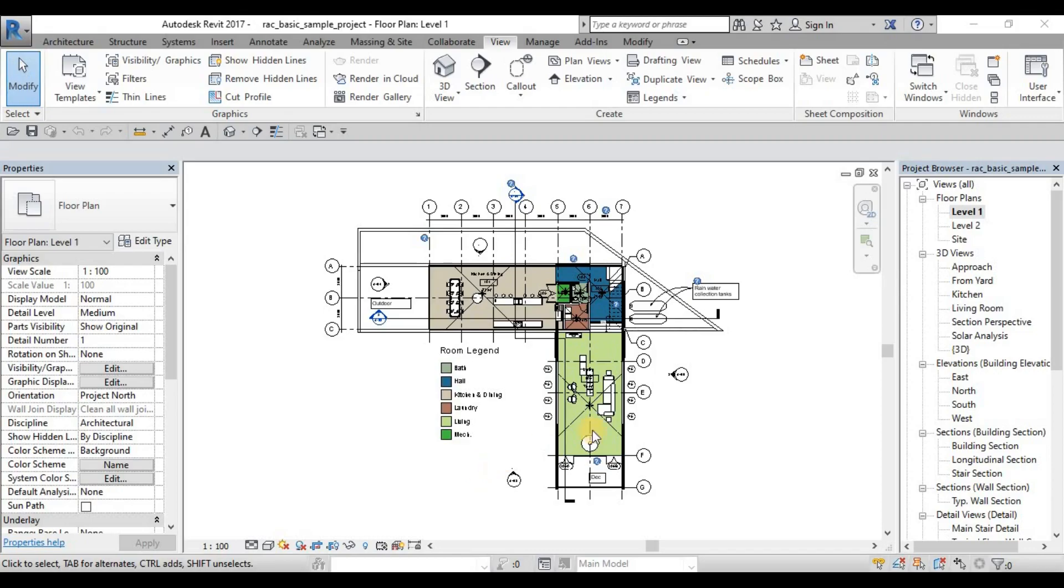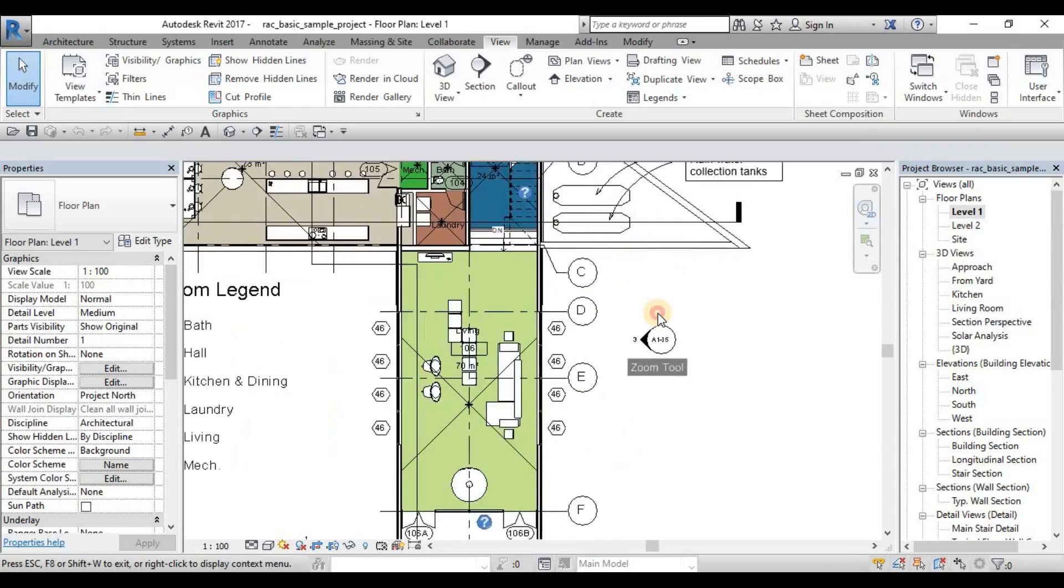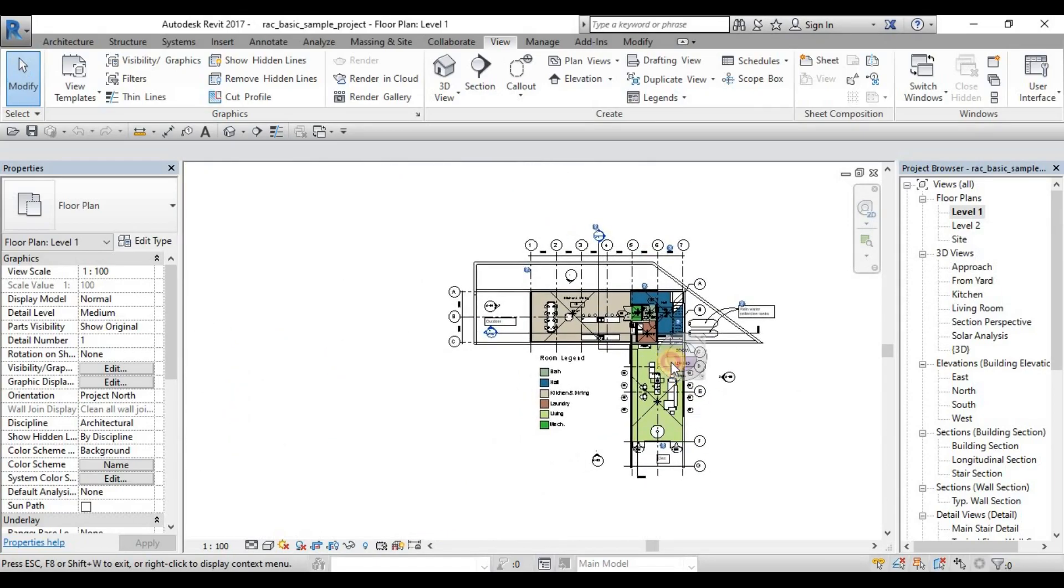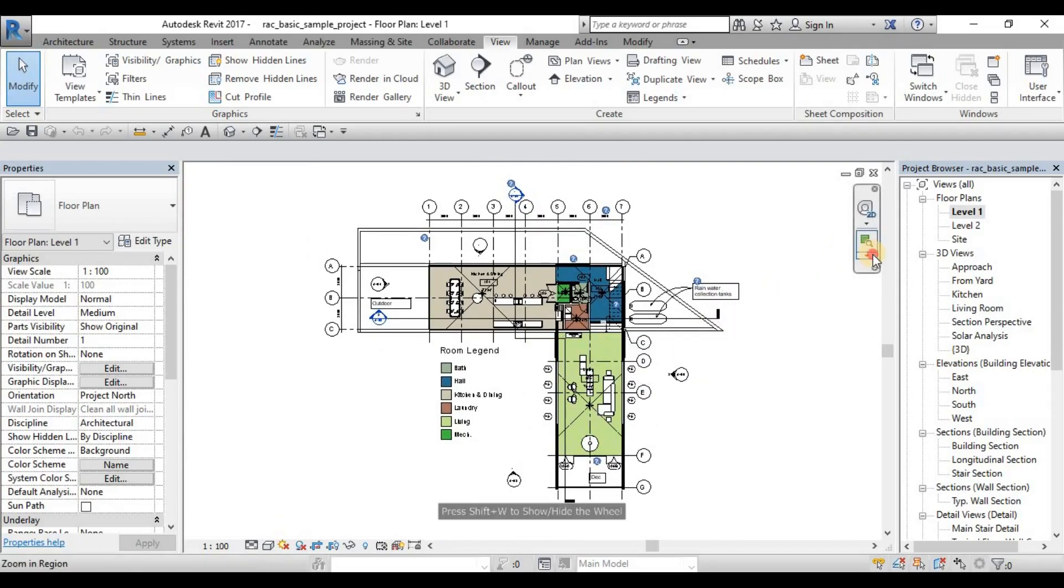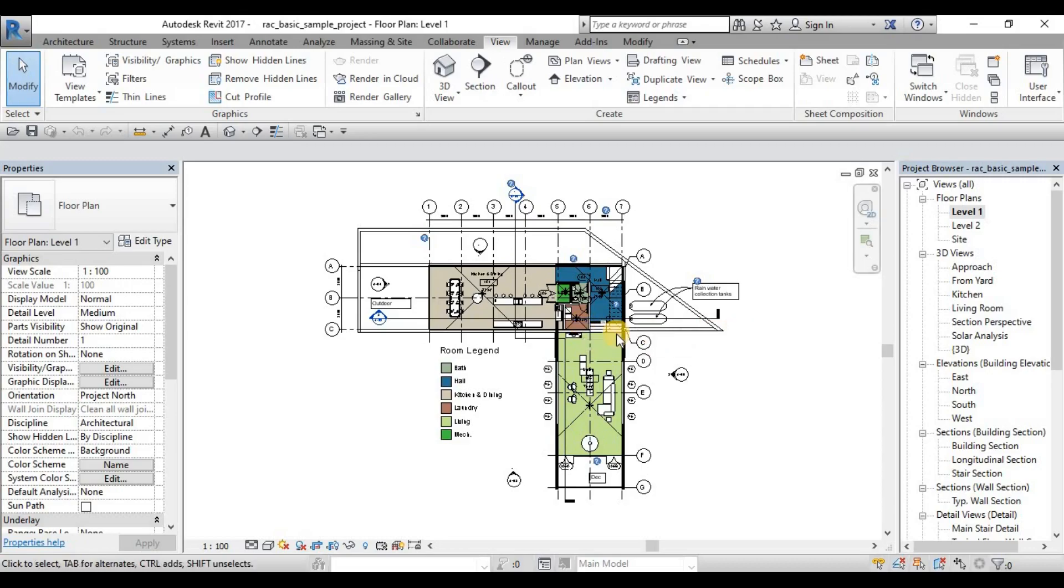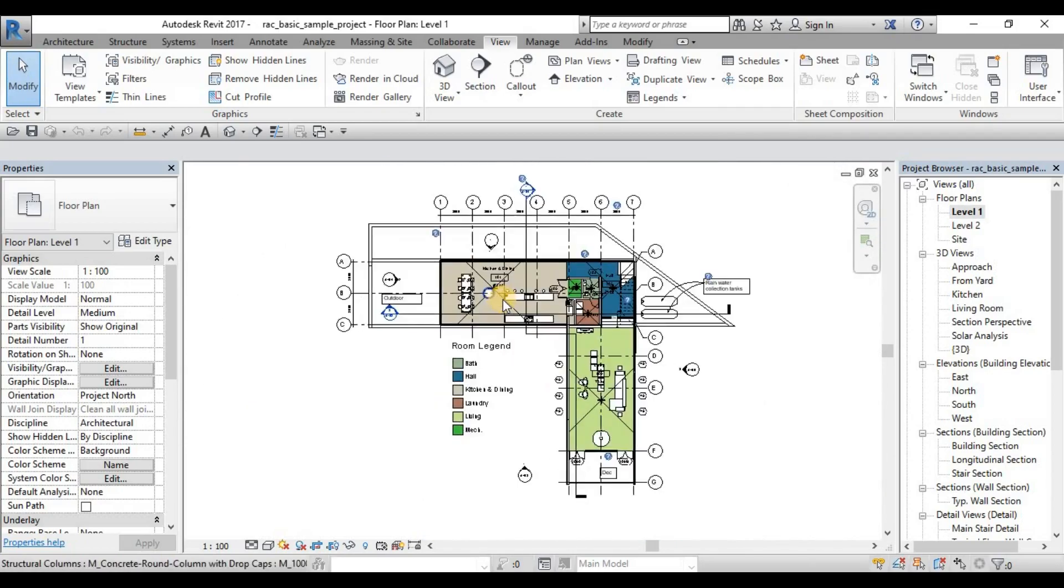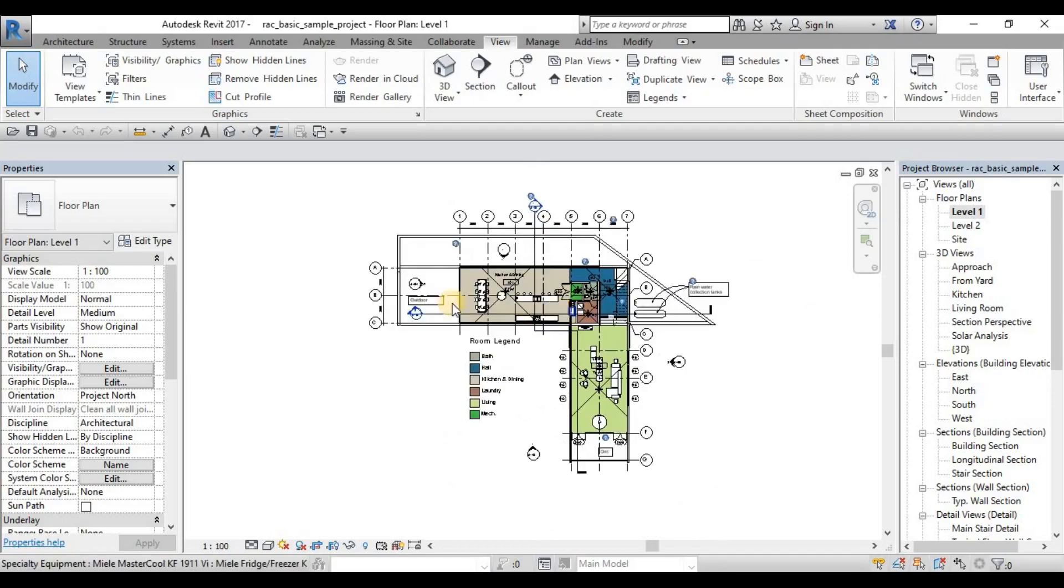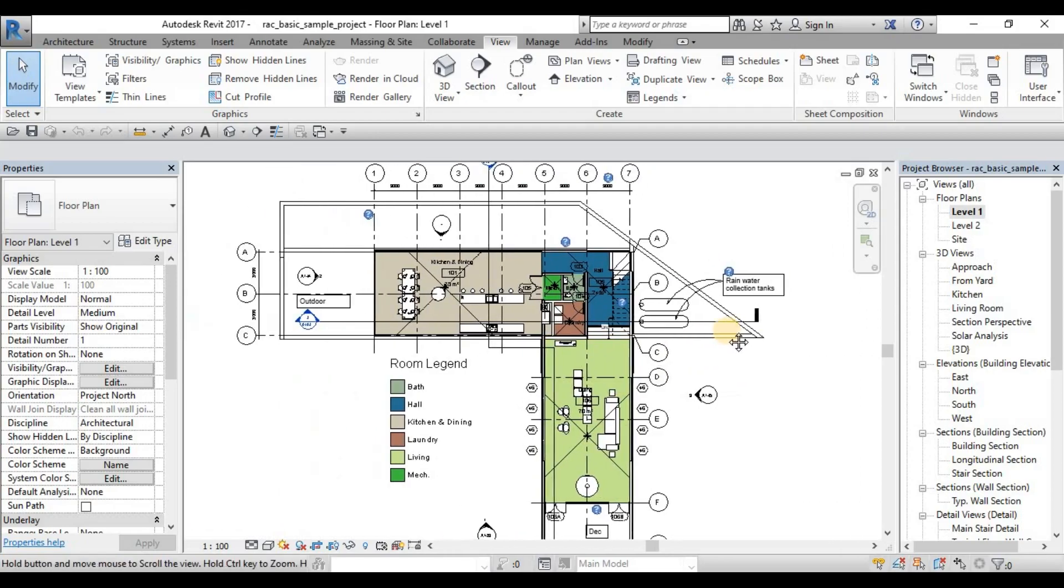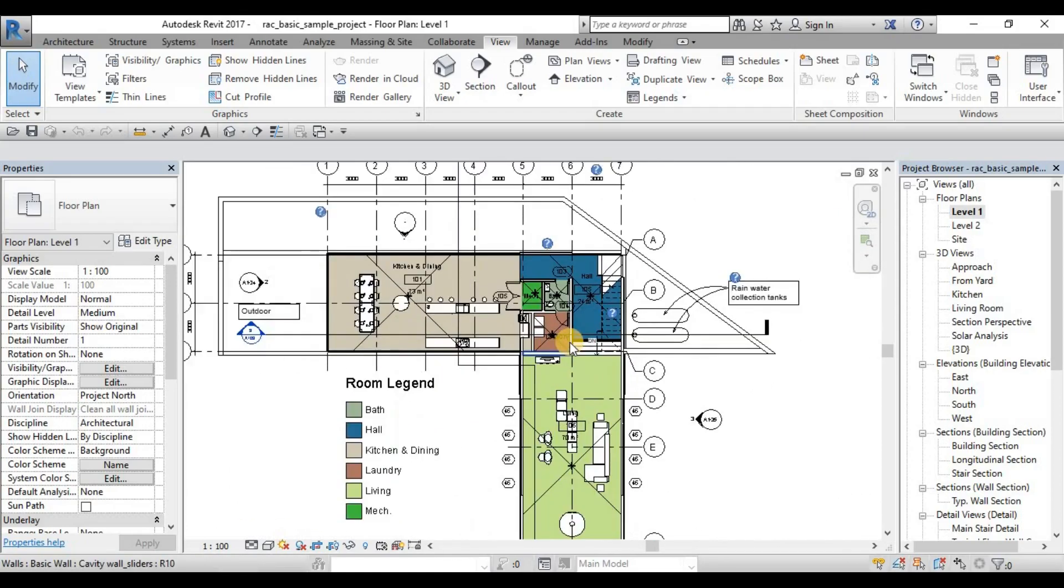For our navigation discussion, we have navigation in 2D and in 3D. In navigation in 2D, we can use this navigation bar here on the upper right hand corner of your screen. You can use the steering wheel to zoom in, to pan and even rewind your action. We also have the zoom tool here - zoom in region, zoom out, zoom to fit and those other zoom commands. Or you can just simply use your middle mouse button, scroll in and scroll up for zooming in and zooming out, and use the middle mouse button to pan. So that's how you navigate in 2D.